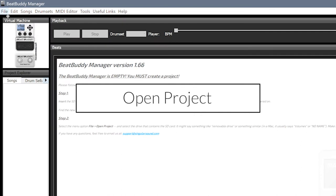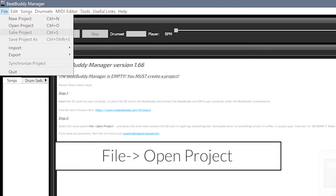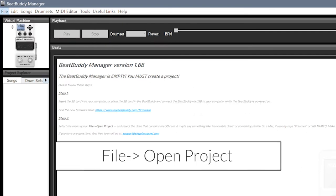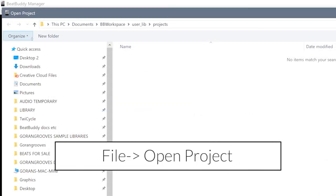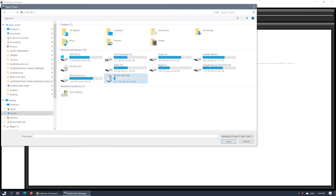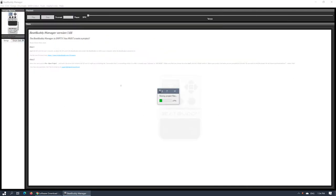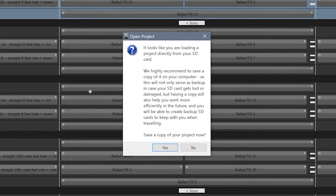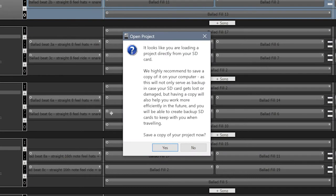Open the project by going to File, Open Project, then navigate to your SD card. Once the software parses the project, you will be prompted to save a backup of it to your computer, which will be utilized for editing and synchronization. Click Yes.